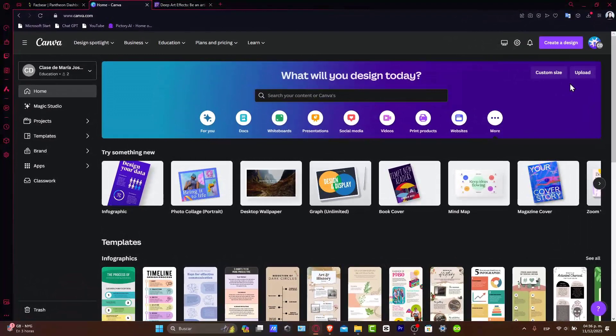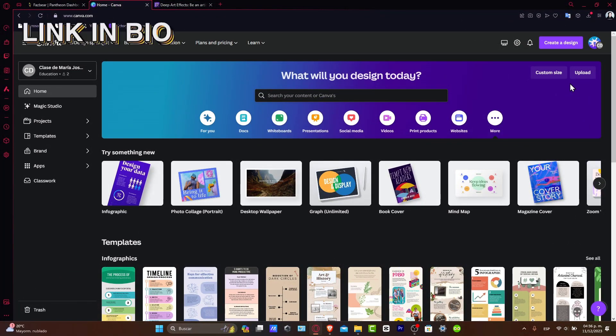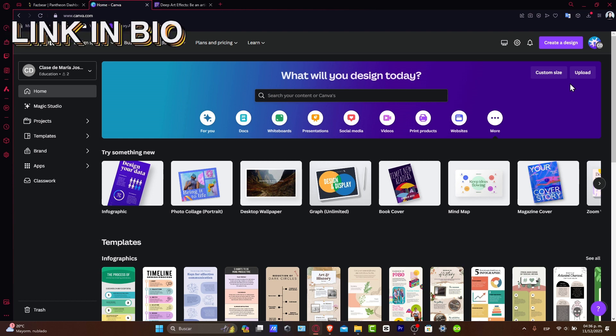So getting started with Canva. First things first, you need a Canva account. I'm going to leave you guys a link down below in the description so you can all get started totally for free.